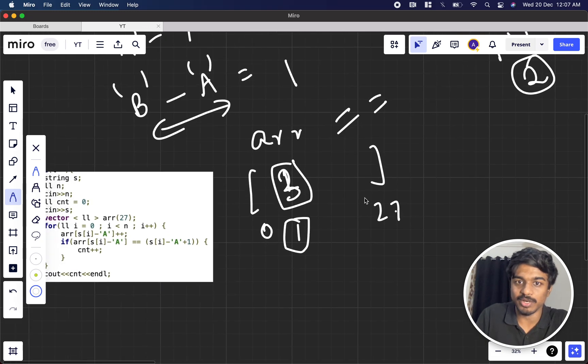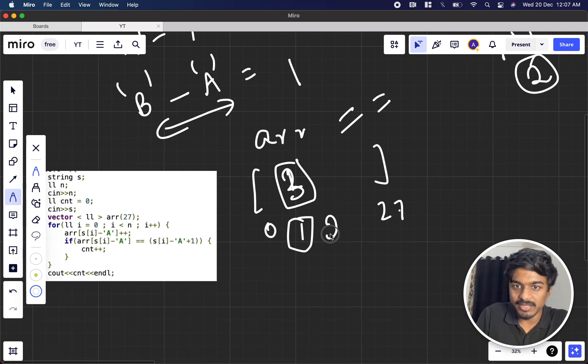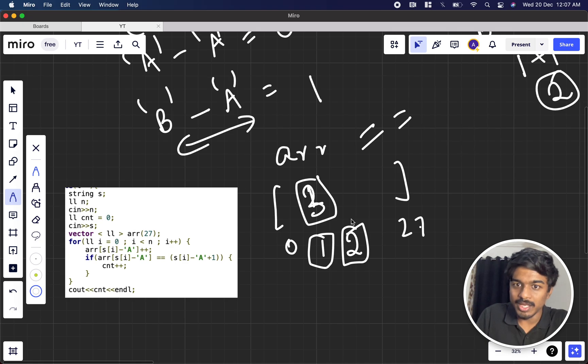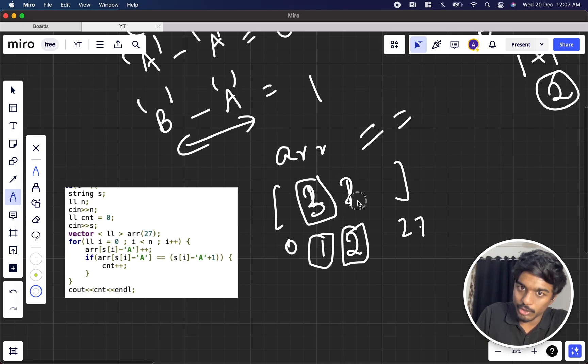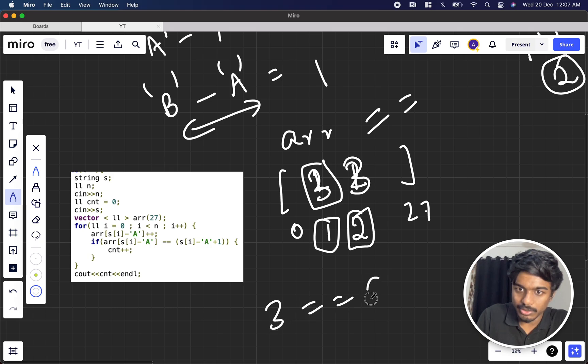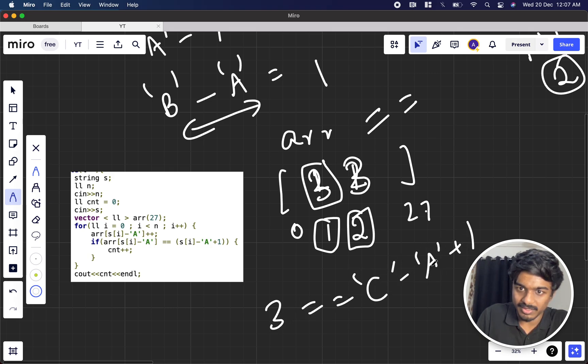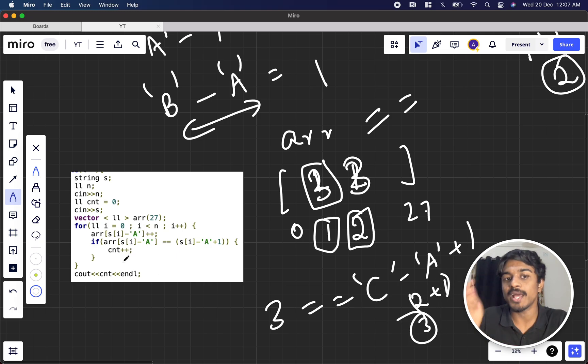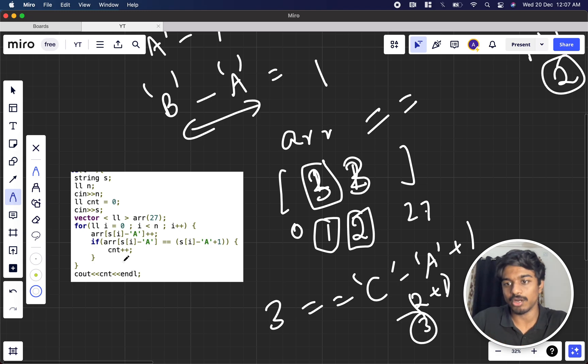So in C case what happens, C will be at position two because C minus A is two. I just keep incrementing one, two. When three comes we compare it with three. Three equal to C minus A plus one, that is two plus one, that is three. Then I am incrementing the count, that is Monocarp has solved the problem in the contest.